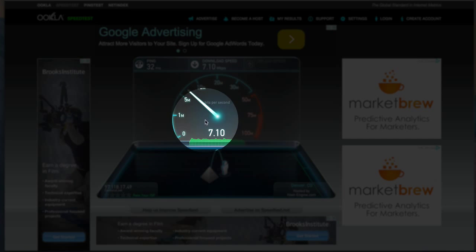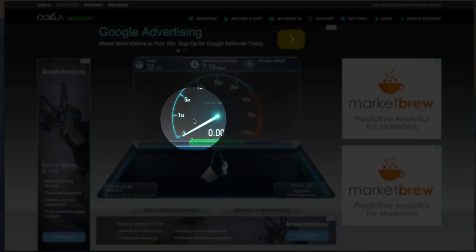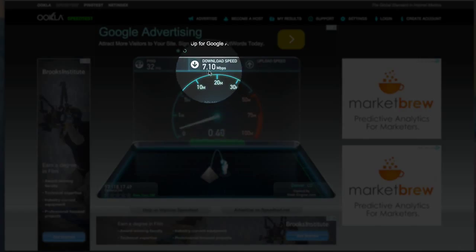As you can see, I'm getting about a download of seven megabytes, which is a little low. I don't have the best internet, so that was 7.1 megabytes per second.